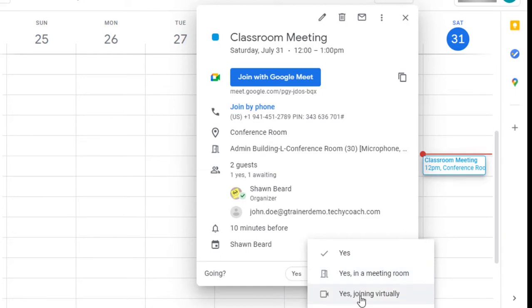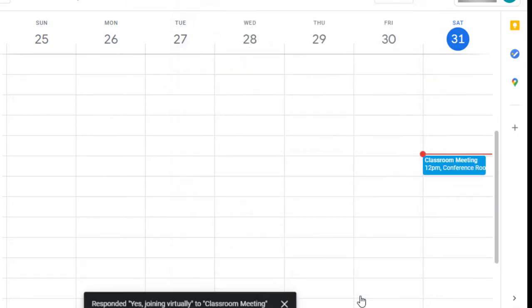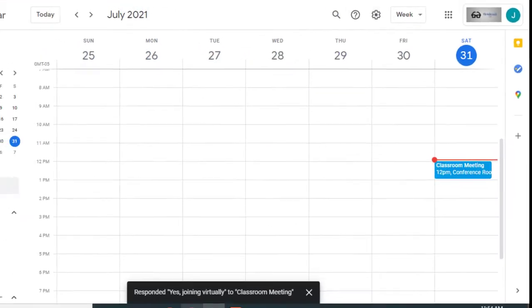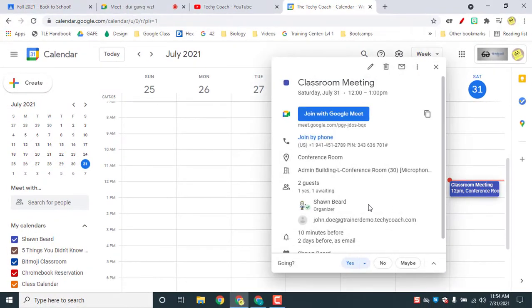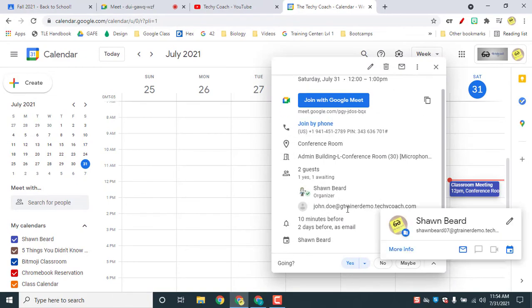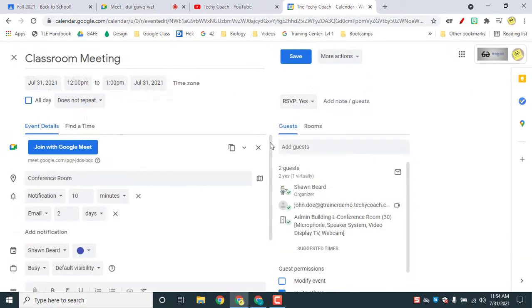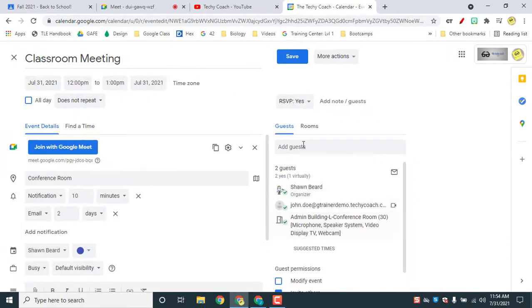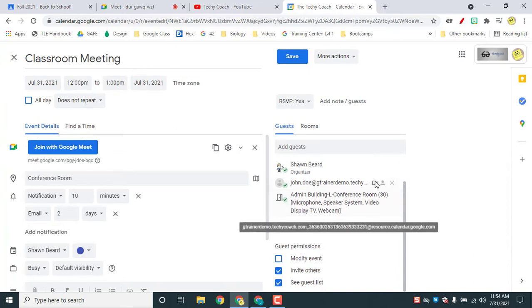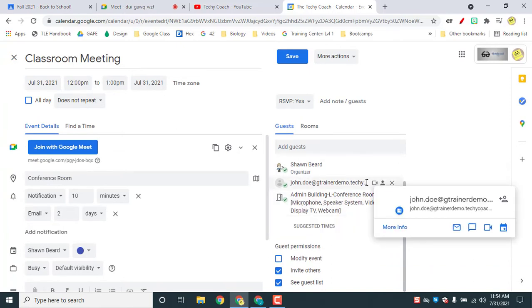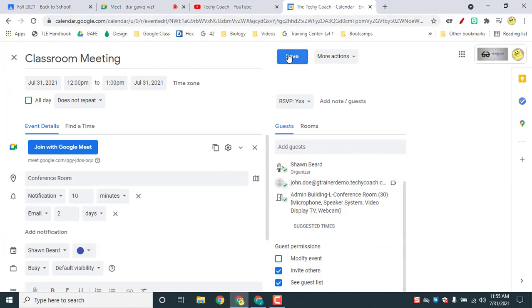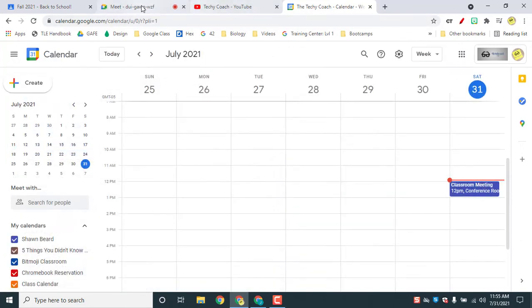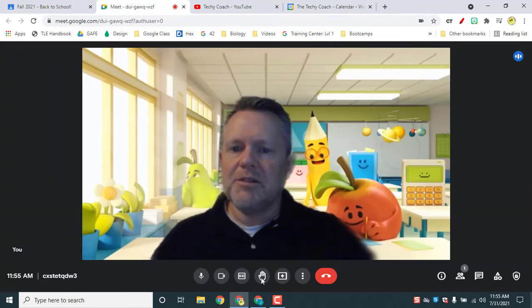Yes in a meeting room or yes joining virtually. So if you want to let your meeting organizer know whether or not you're going to be there in person or joining virtually, just choose your option and then they will be notified in their meeting. So if I go back and look in here and look at my guests, I can see when I hover over John, he's joining virtually. So that's the second option.